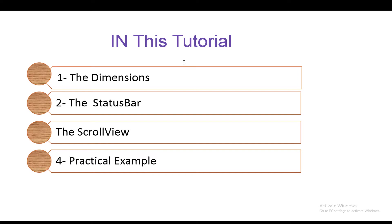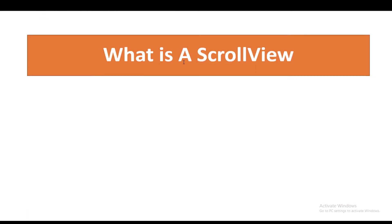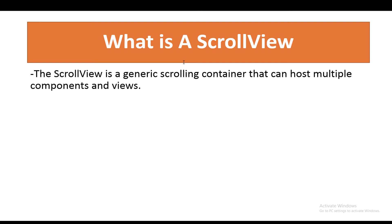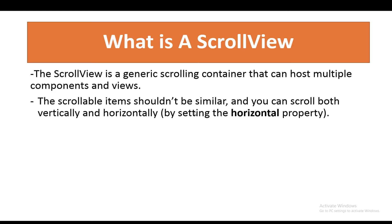We'll create an image items list, but before going to the practical example, let's first know about the ScrollView. Now, what is the ScrollView? The ScrollView is a generic scrolling container that can host multiple components and views.